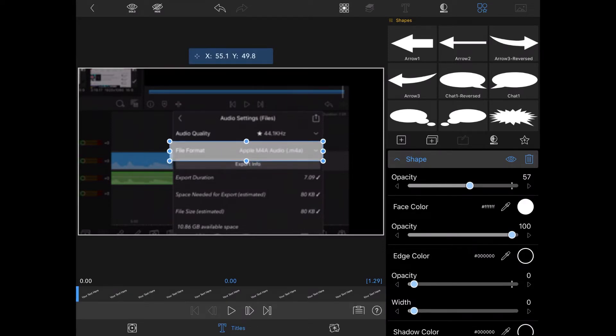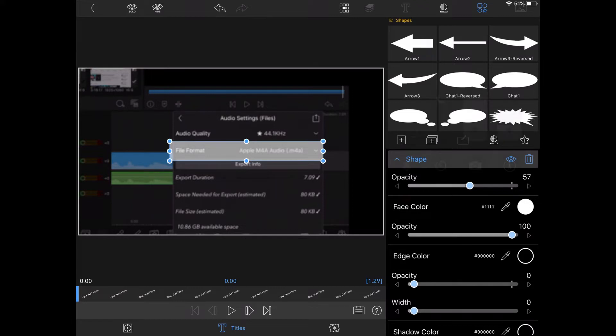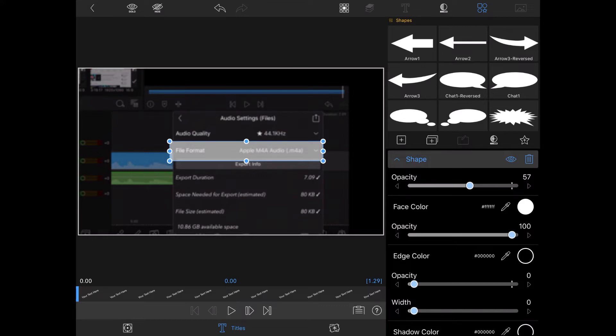Once I've got the rectangle in place I'll pull down the opacity to see what the menu option looks like underneath the rectangle. Once I'm satisfied I'll move the opacity back up to 100% using this slider.